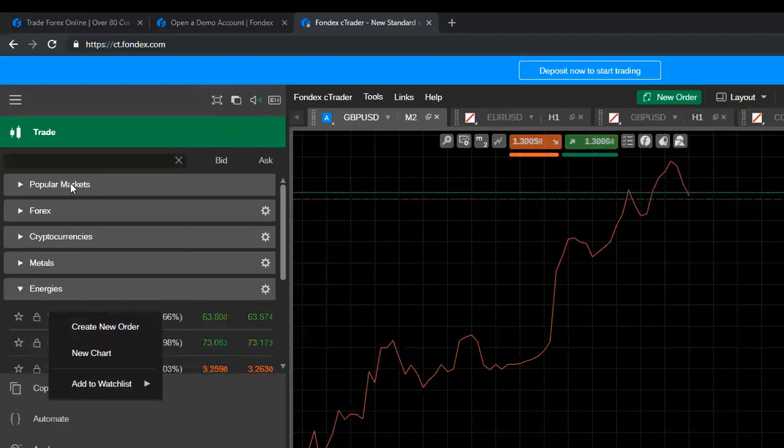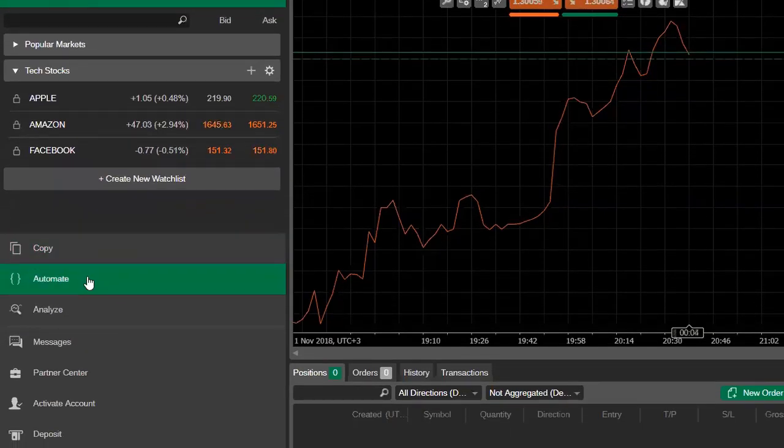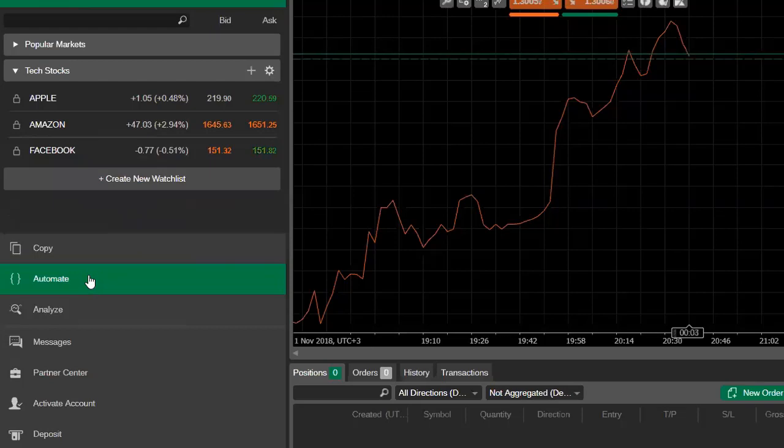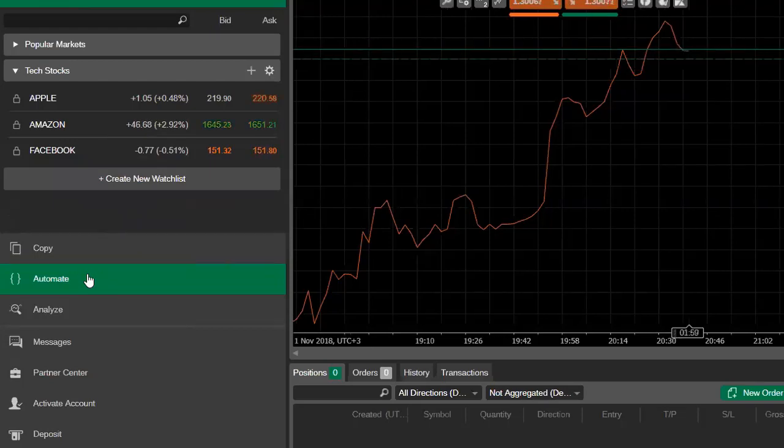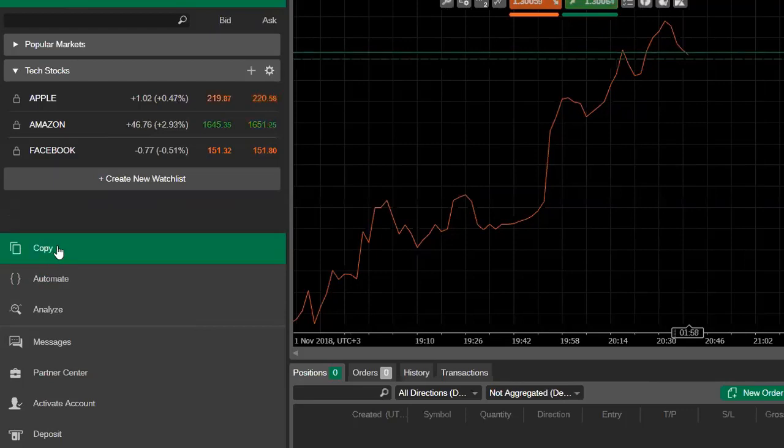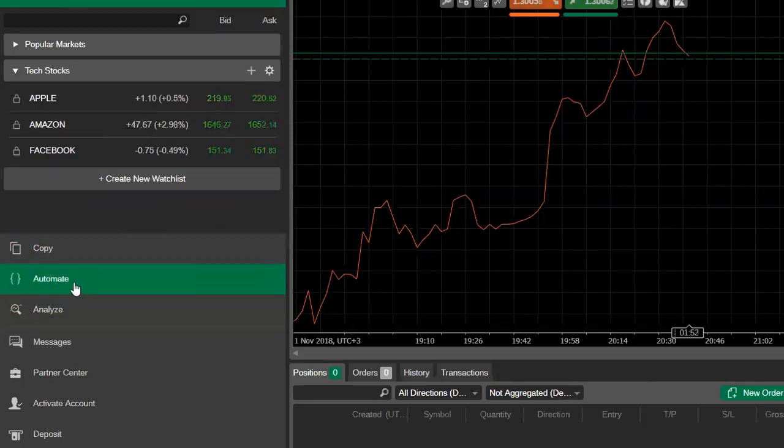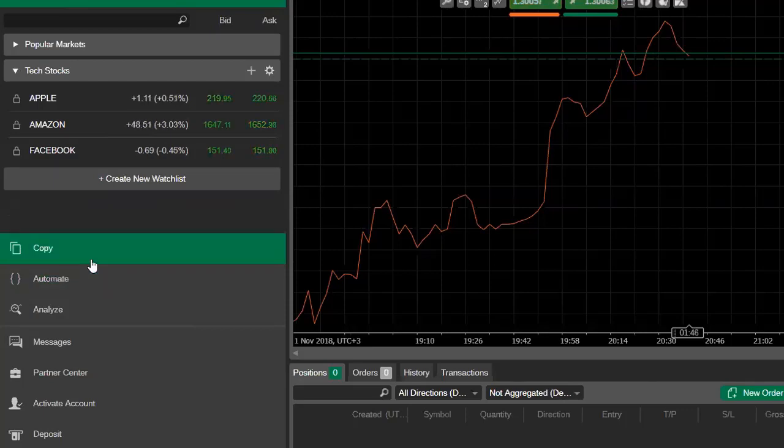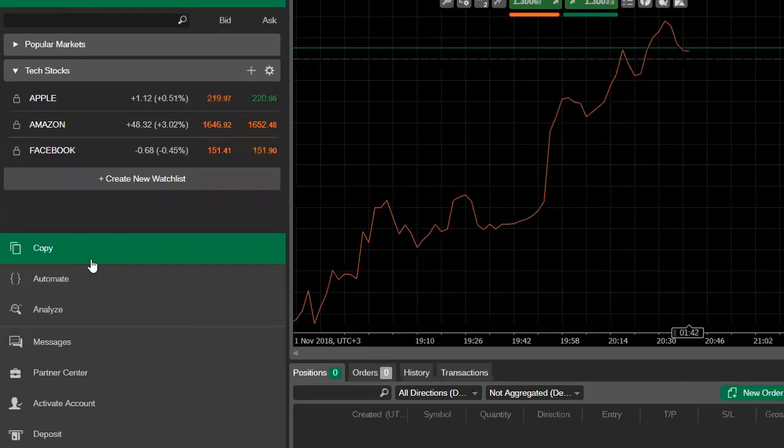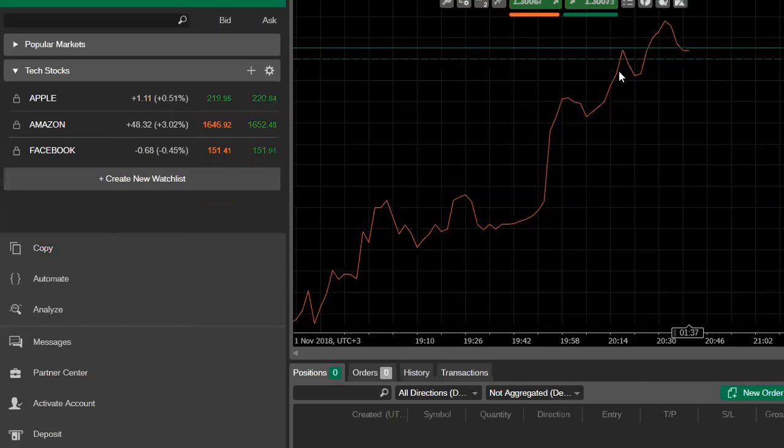Next up here is the copy and the automate sections, which need their own webinars. But basically this is where you would go to copy others strategies or to use trading robots or C bots to automate your trading. As I say, these will require a webinar of their own. So if you are interested in learning more about either one, let me know. But in the meantime, you can learn more by our website or by opening the demo account and just checking that out yourself.